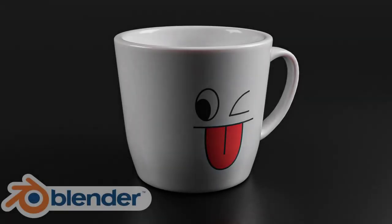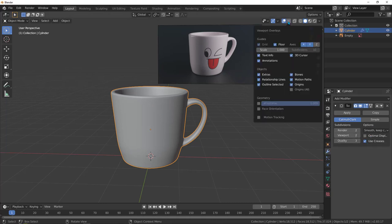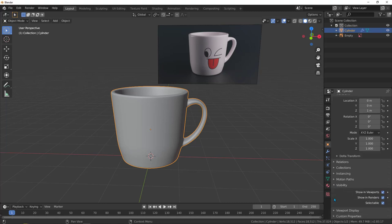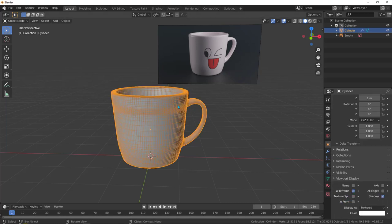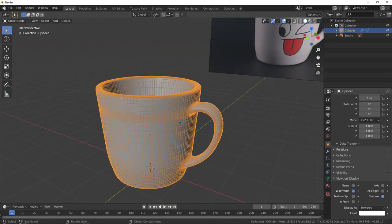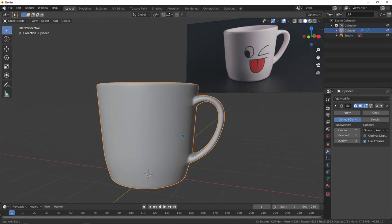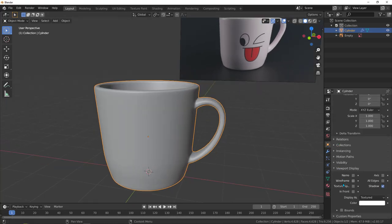Welcome to part 2 of creating a mug with Blender. Let's deactivate the optimal display to see the wireframe. Go to object properties, then viewport display, and enable wireframe. Now let's look at the subdivision — that's too much, so let's take the subdivision down. With subdivision iteration one, go back to this option and deactivate wireframe. I think that's going to be fine.